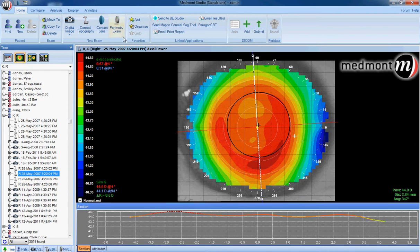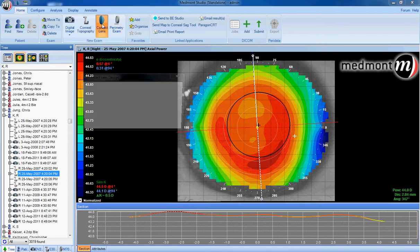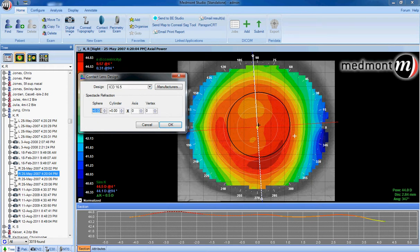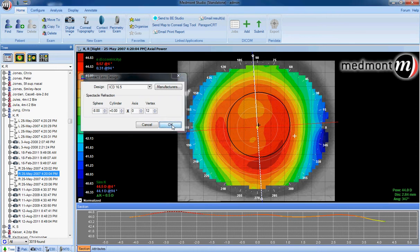Once you've chosen your best image, click on the contact lens icon and select from the design window the ICD 16.5 millimeter lens. You can key in the spectacle RX and vertex distance, then click OK.